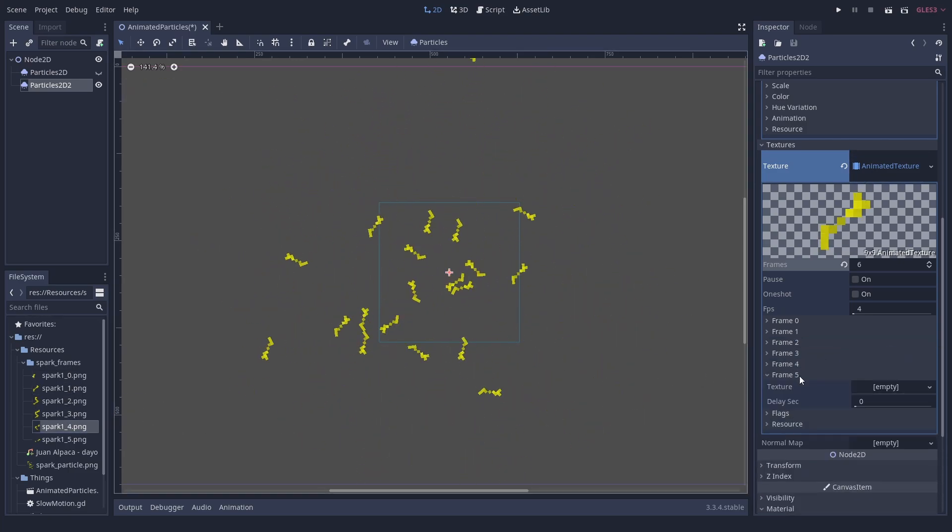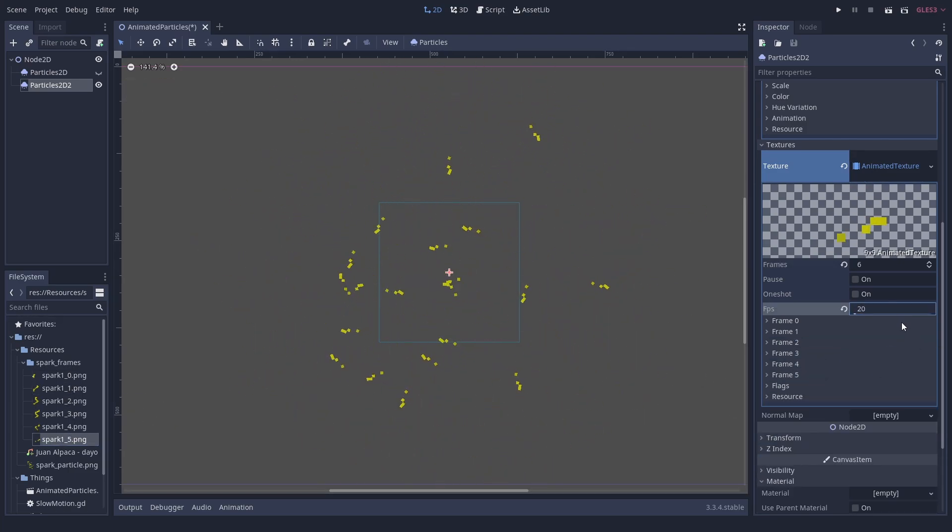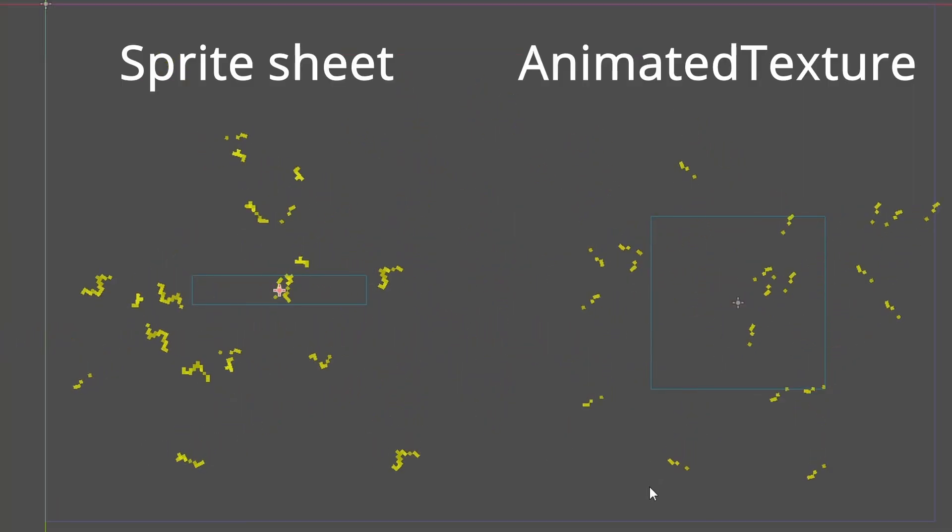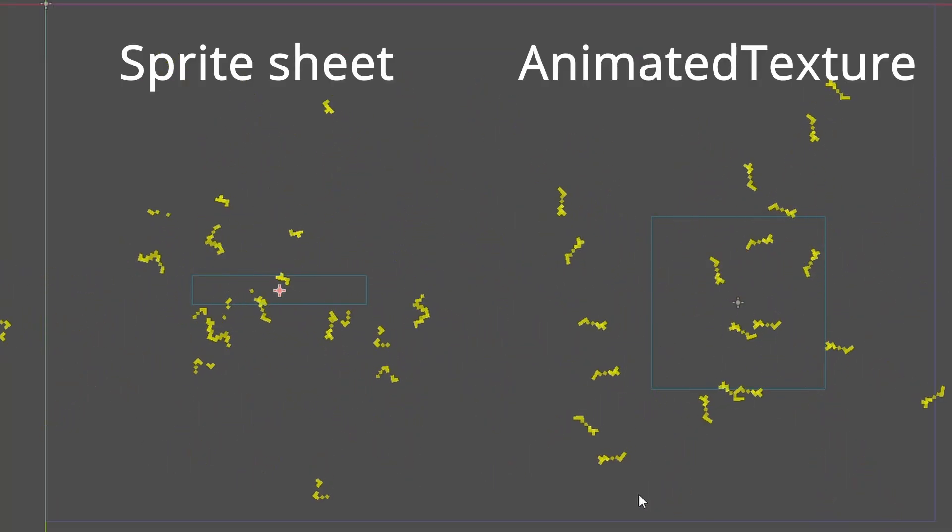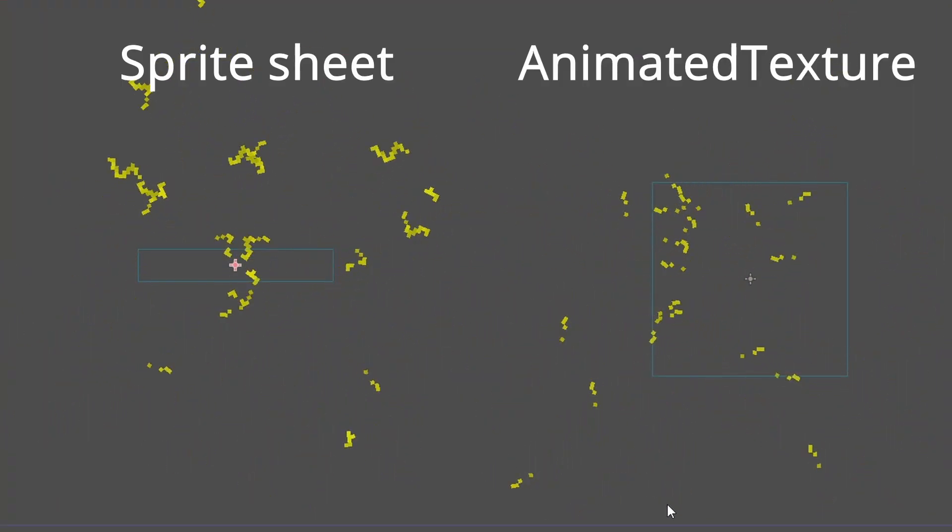An advantage of sprite sheets is that you can have particles in different animation states. We found no simple way to do this with an animated texture.